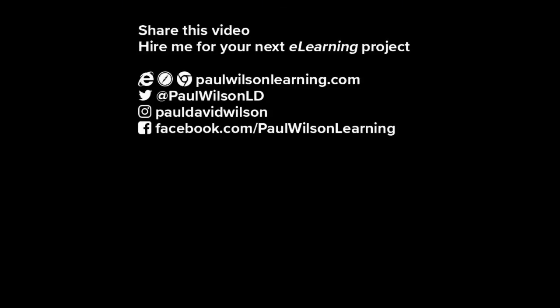If you thought this video was useful, please share it with your colleagues. If you need help building your next eLearning project, consider hiring me. My focus is to create effective learning that helps you achieve your business goals. Visit my website at paulwilsonlearning.com, follow me on Twitter at @PaulWilsonLD, and don't forget to subscribe to my YouTube channel.